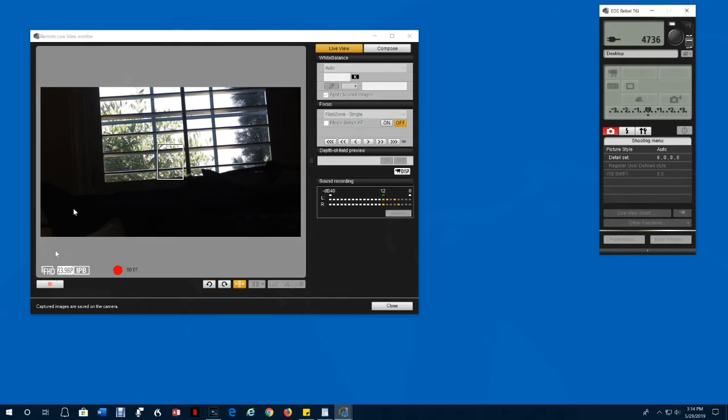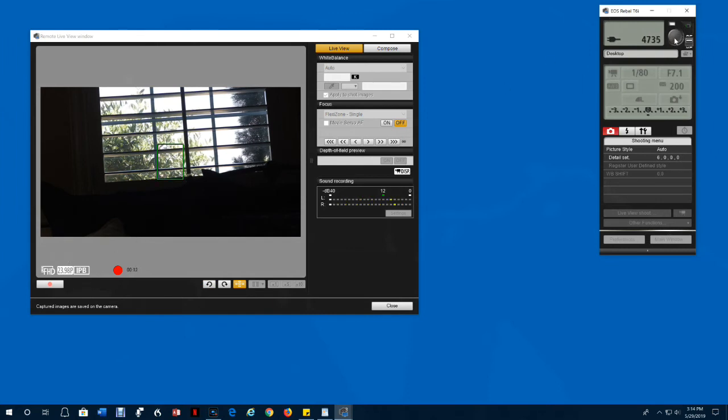While you're taking a movie, you can take a snapshot by just clicking the shutter button. You can magnify the view for focusing. It will magnify the area that's in the focus grid by clicking here times 5.